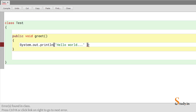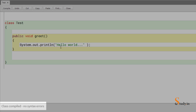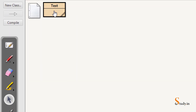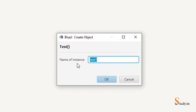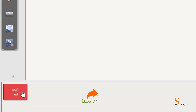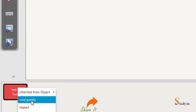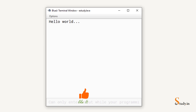We need to remove errors — put the semicolon back and compile again. No errors this time. Close the editor window, right-click the class, and choose 'New Test'. Leave the instance name as-is and click OK. Right-click the instance and choose 'void greet'.